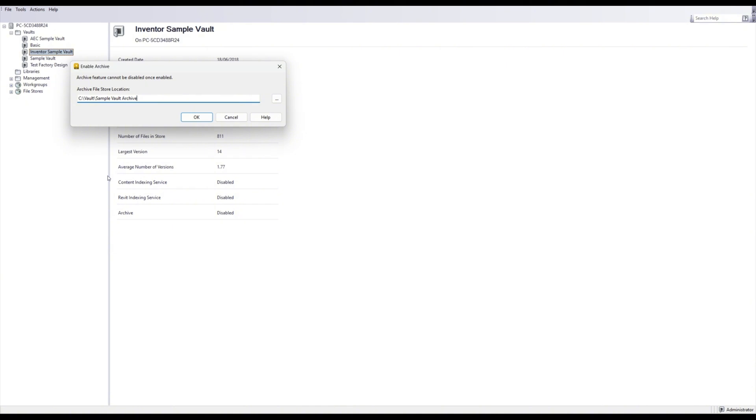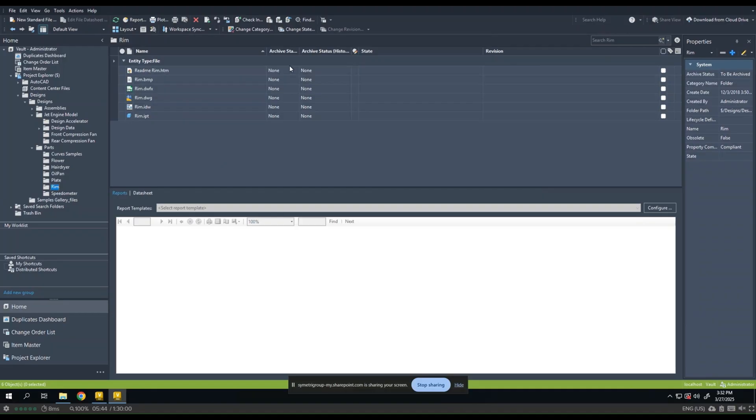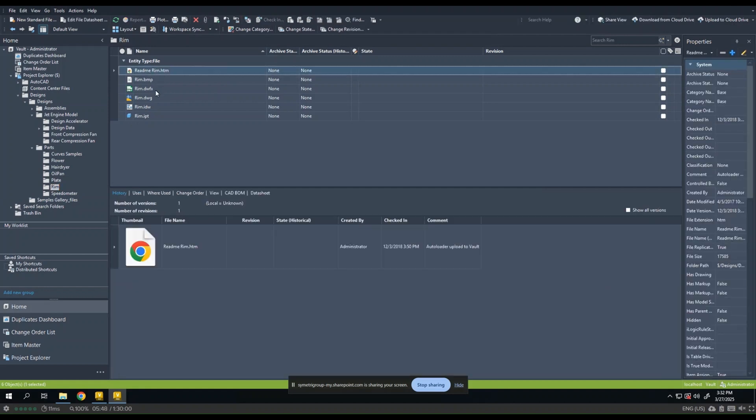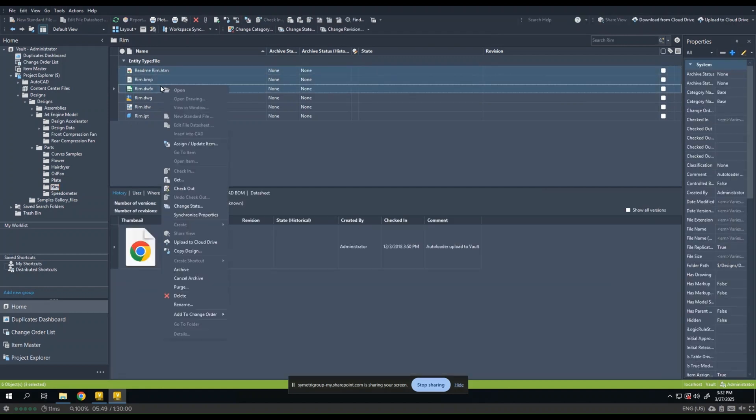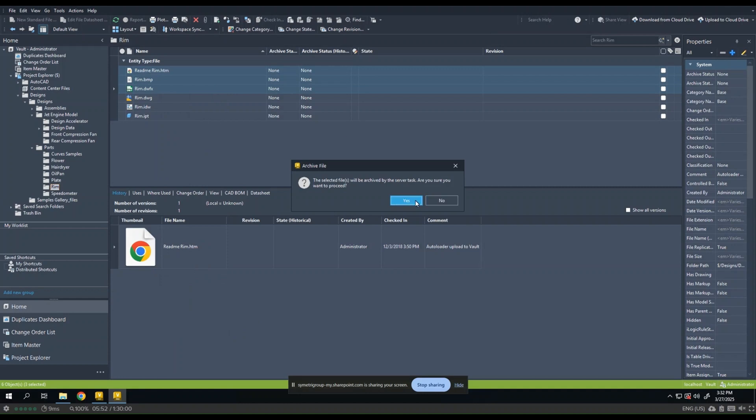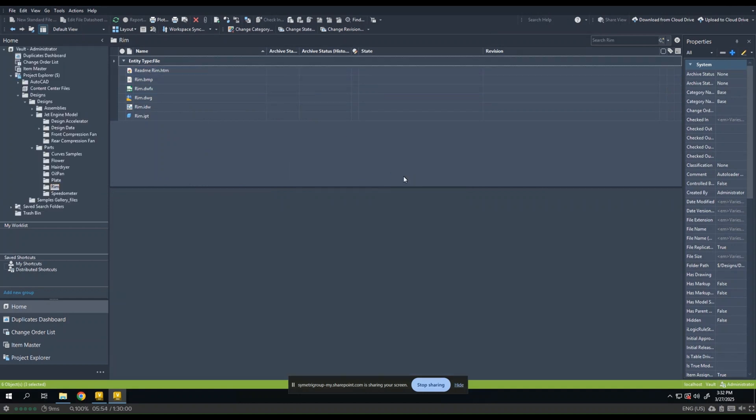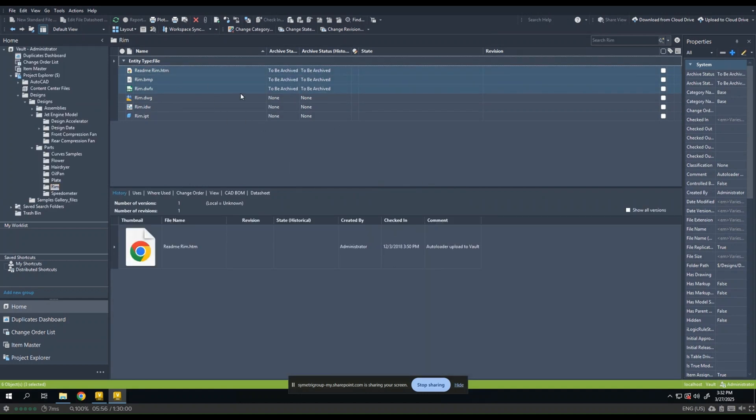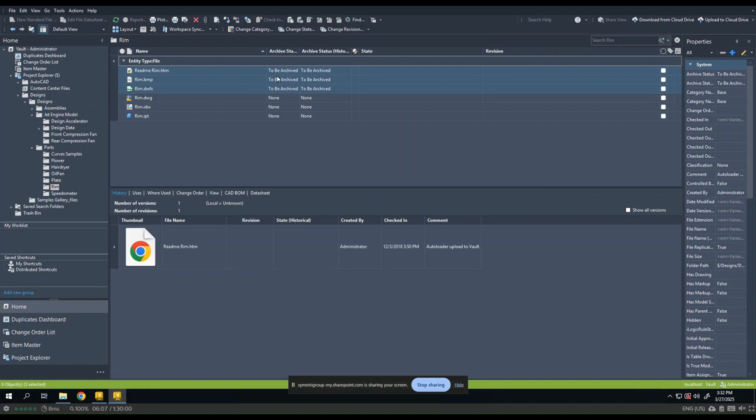It might be good practice to keep this file store on a separate drive on your server. So with my archive status column visible, I can now group select a number of files. I can right click and I can select Archive. And if I select Yes to archive file server, what will happen is I will get my status updated to to be archived. And after a period of time when the server has performed the archiving task, it will move these files into the archive file store and it will update the archive status to archived.